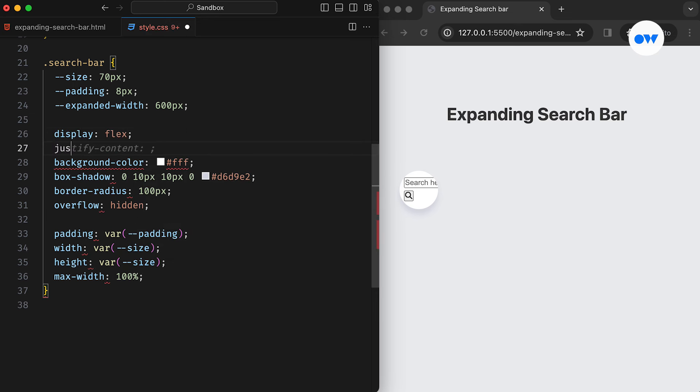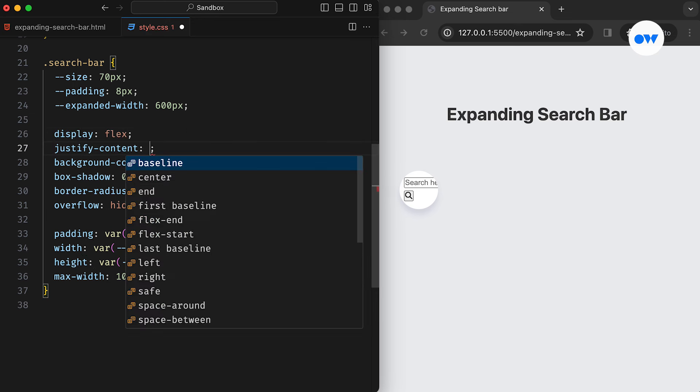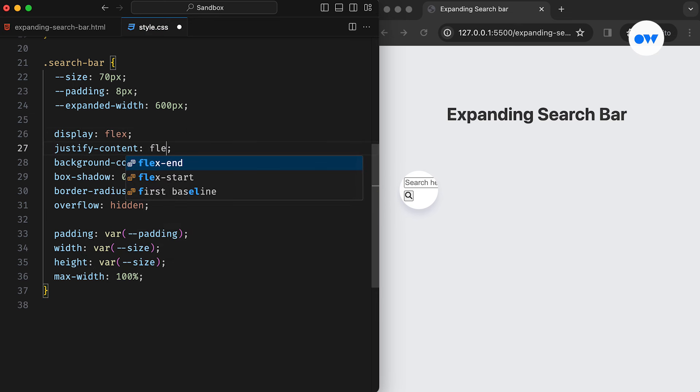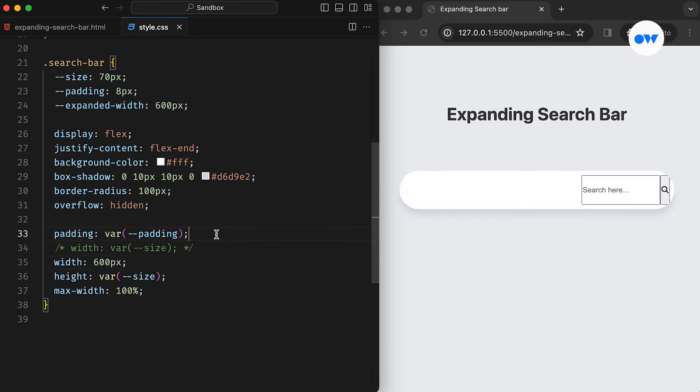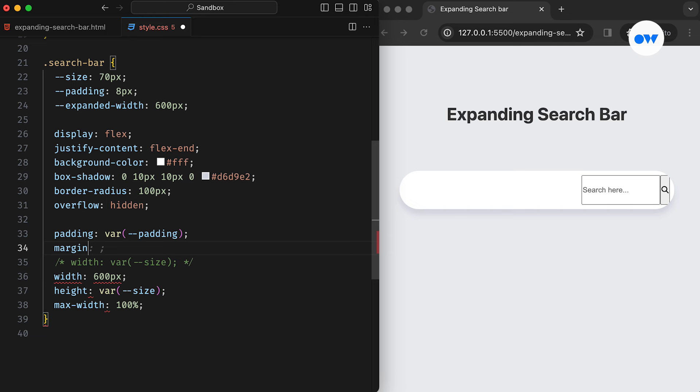Setting justify content to flex end will ensure that the button remains on the right-hand side. Let's temporarily give it a fixed width so we can see it better. Margin inline with the value auto will keep the search bar center aligned.